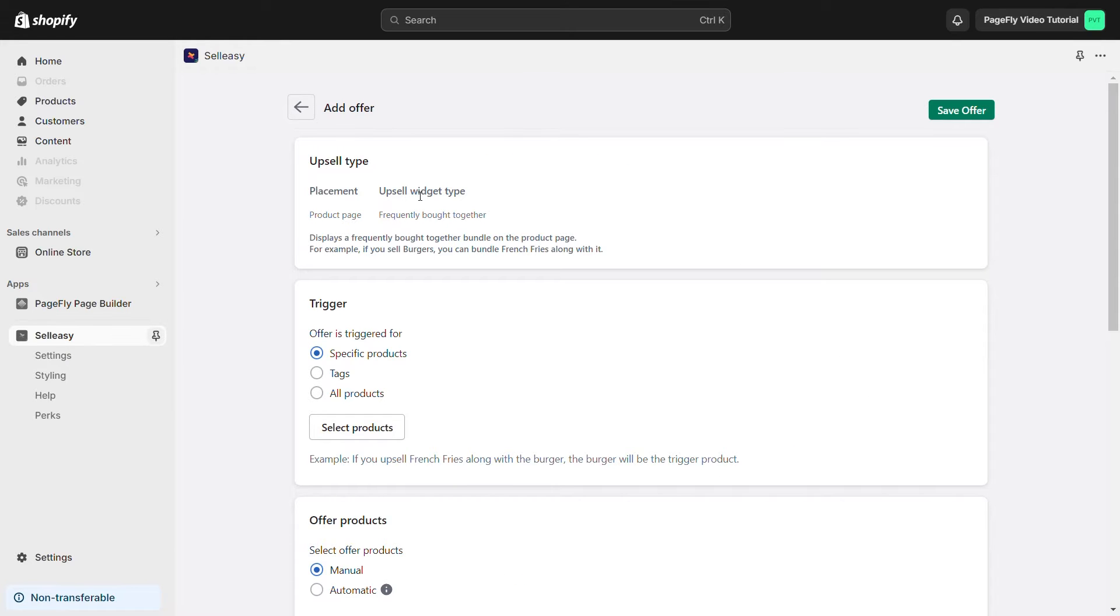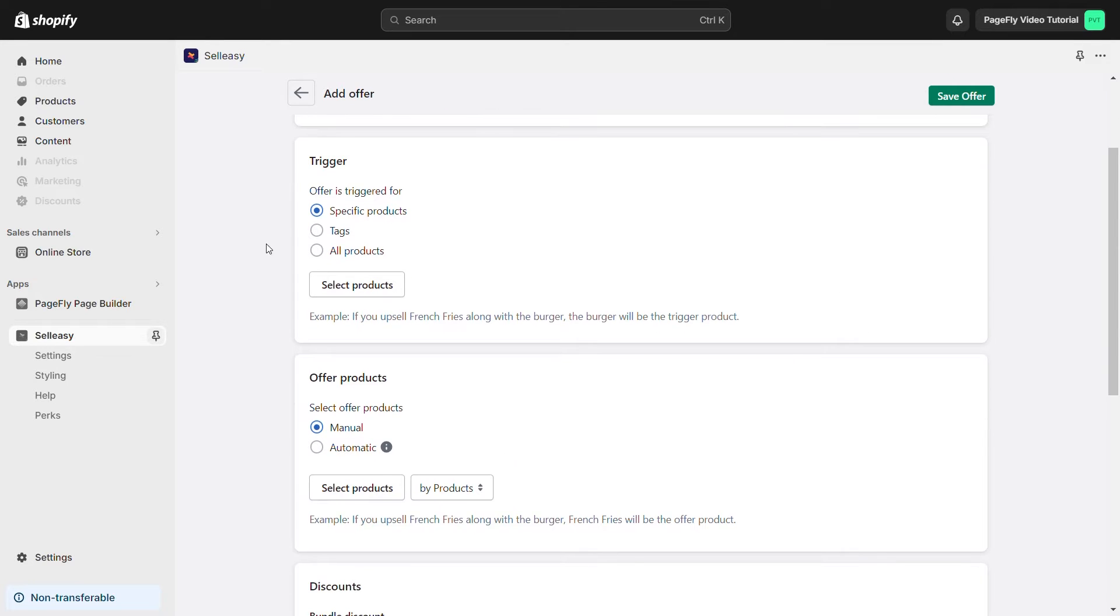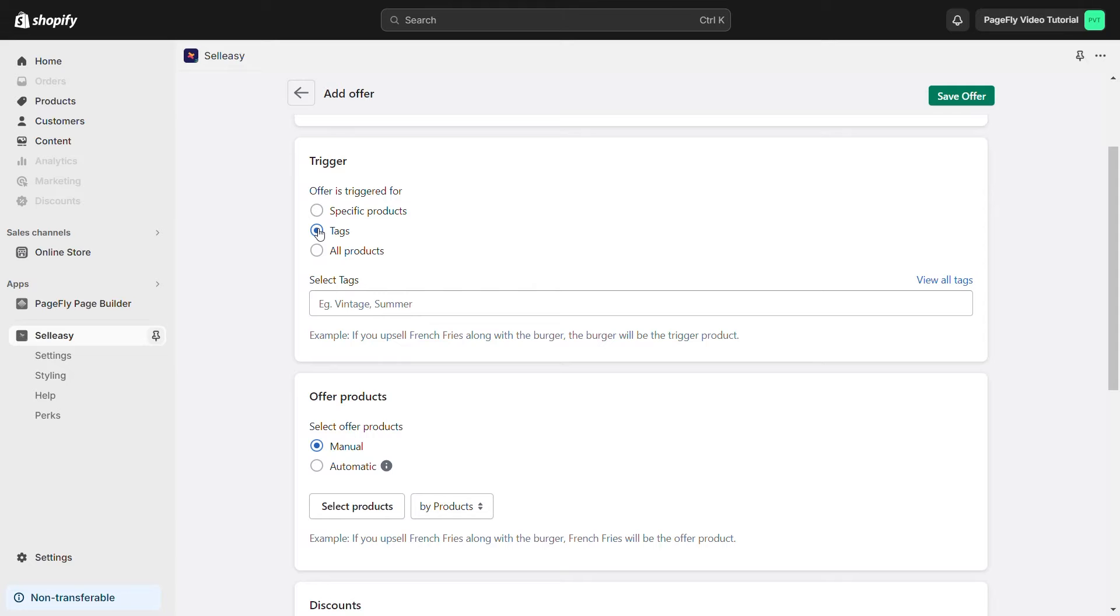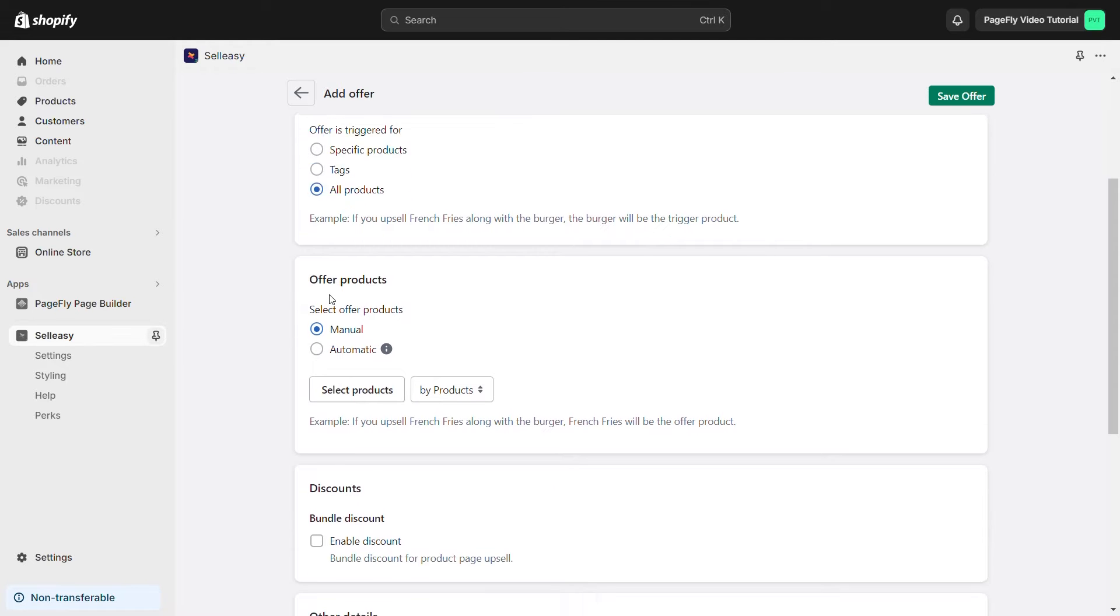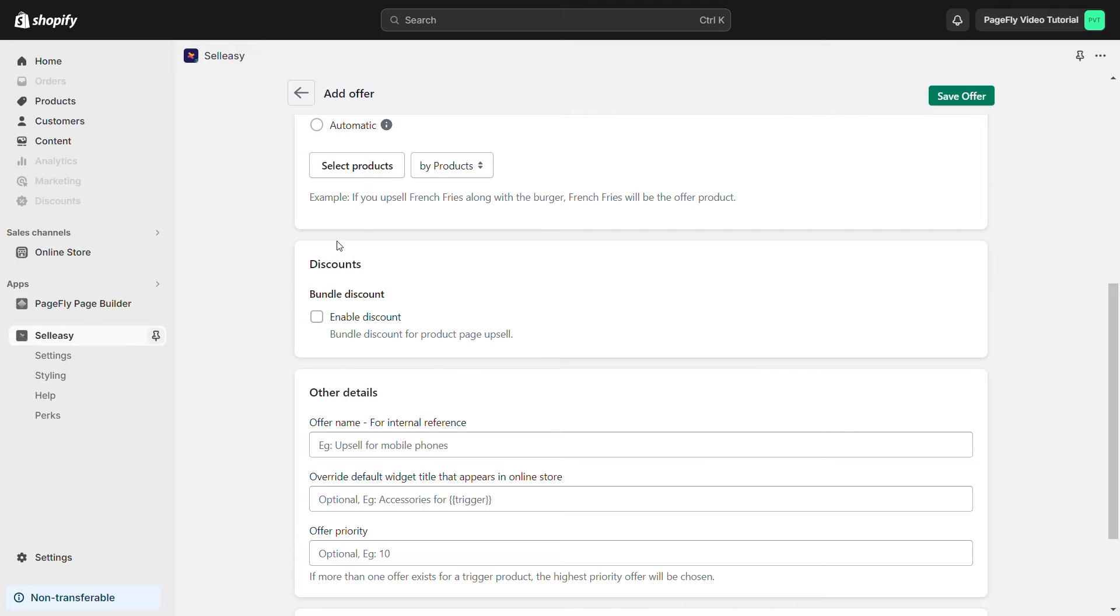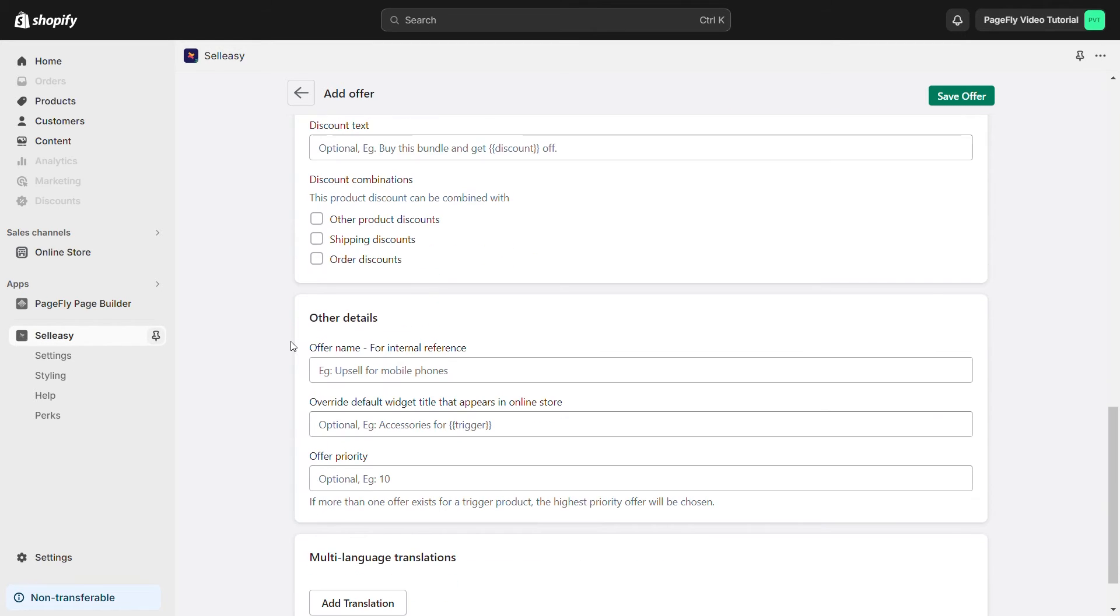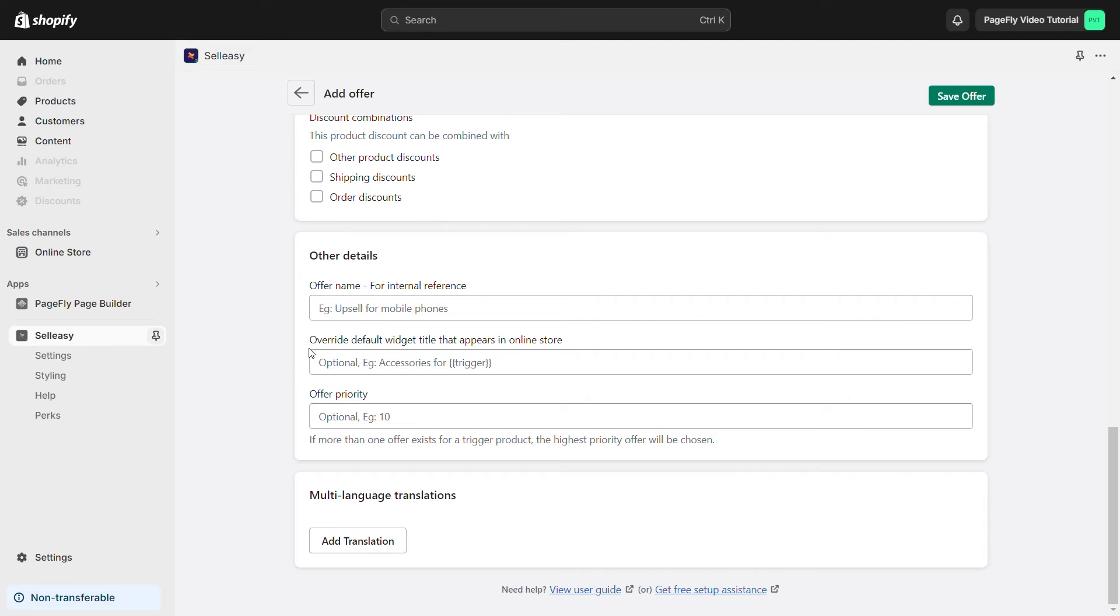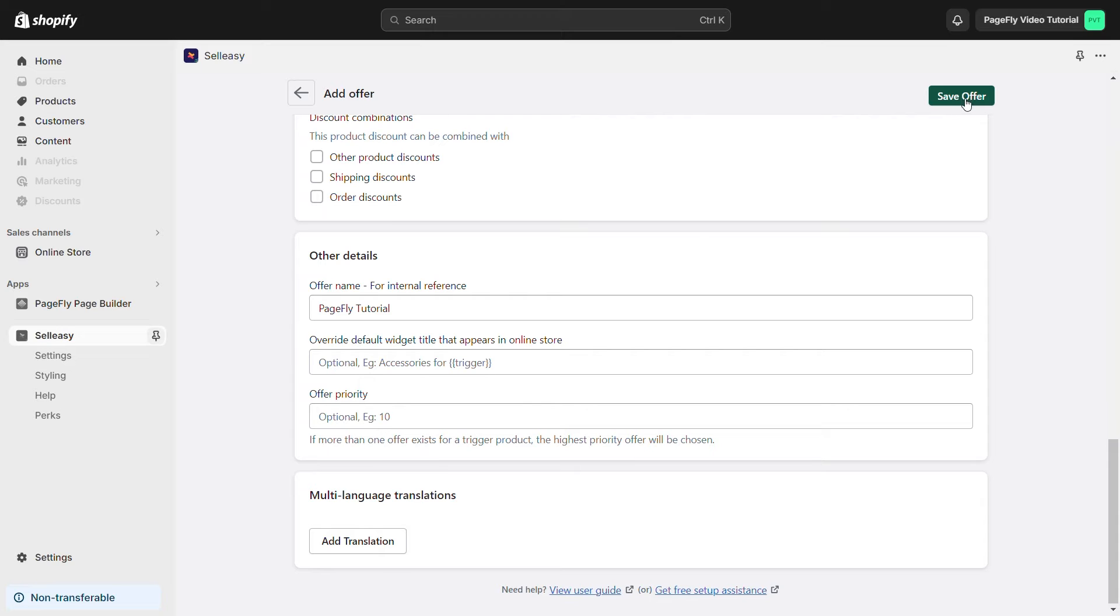After that, you can set the trigger, offer products, discounts, and other details. When you're done, click on Save Offers.